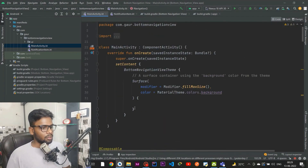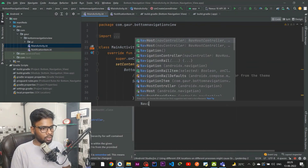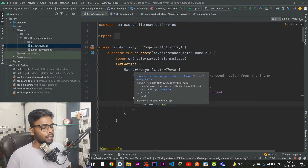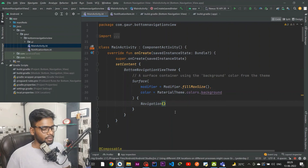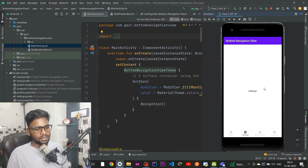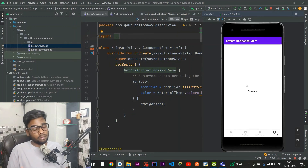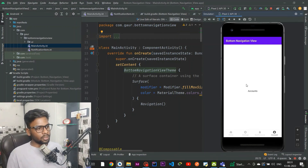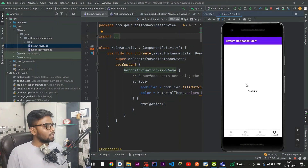Now jump into your MainActivity and call your Navigation composable. Run the application on a Nexus 5X — it runs successfully. Clicking Home shows the Home screen, Settings shows the Settings screen, Notification shows the Notification screen, and Account shows the Account screen. That's all for this video — if you liked it please subscribe, thank you!